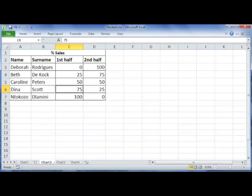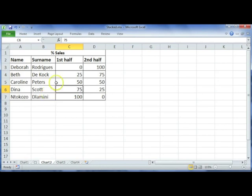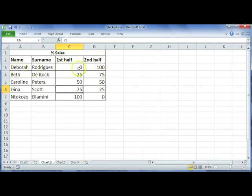Office 2010 charts: creating stacked bar and column graphs. Looking at our data here, we've got a couple of people and the percentage of goods that they sold in the first half and the second half of the year. For instance, Deborah did not have a great first half of the year, she sold 0% of what she should have sold.